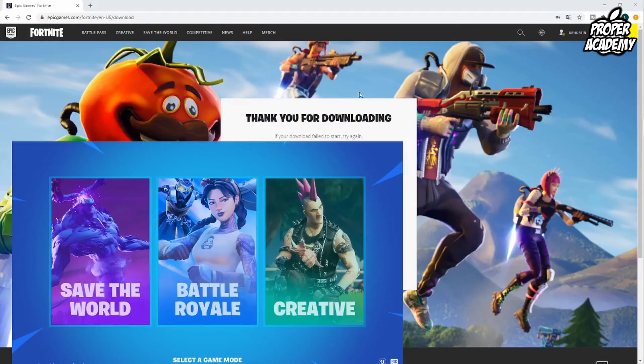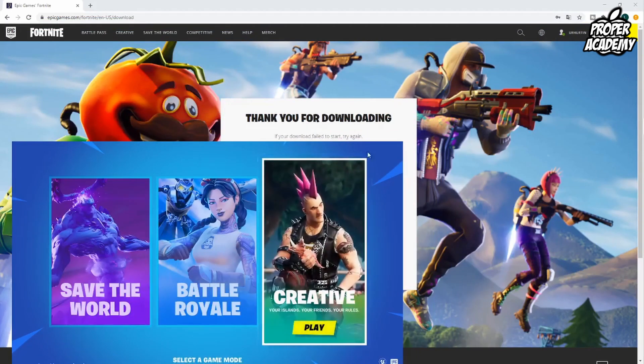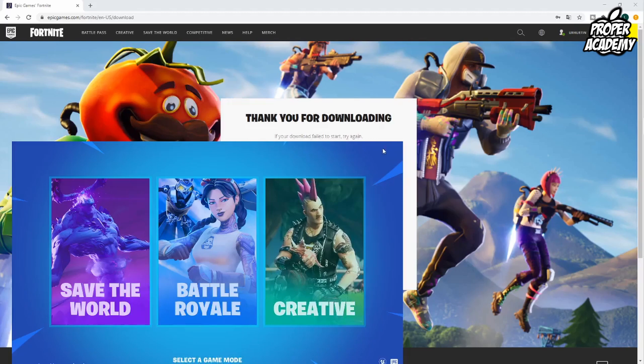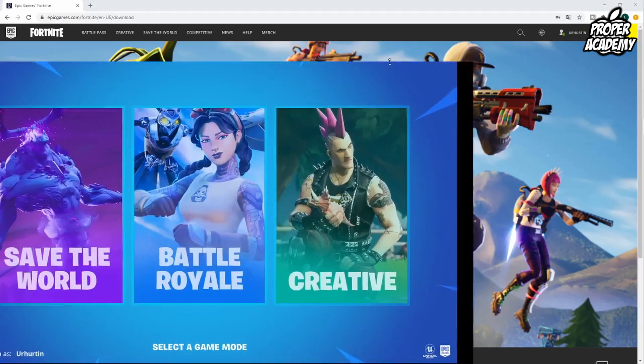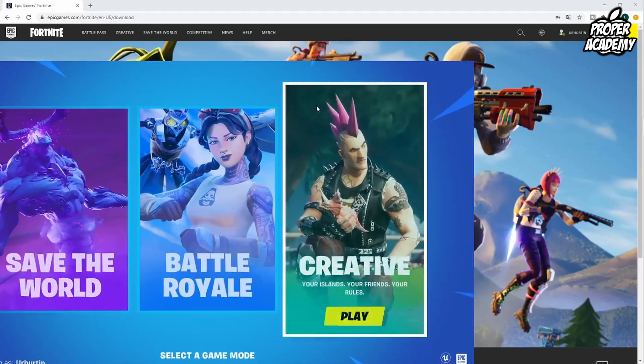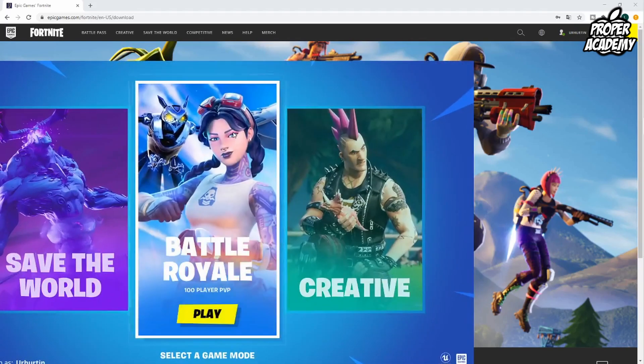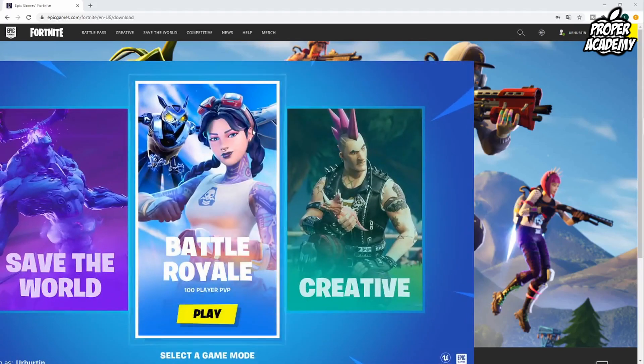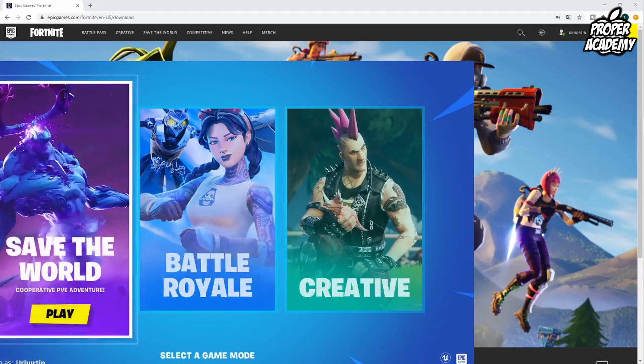But yeah, that's all you have to do to get Fortnite on your PC. I hope I was able to help you guys out with this tutorial. If it was helpful be sure to leave a like on it and subscribe for more. Thanks for watching.